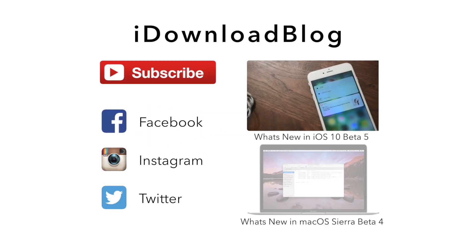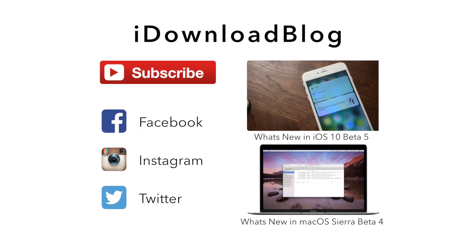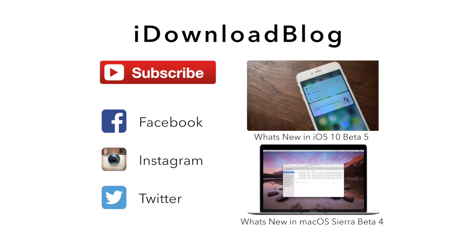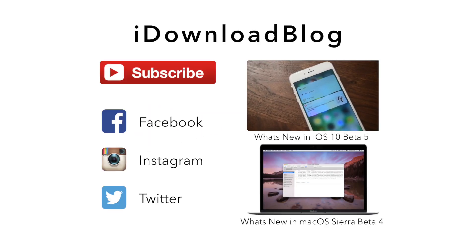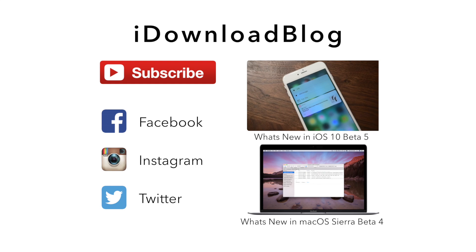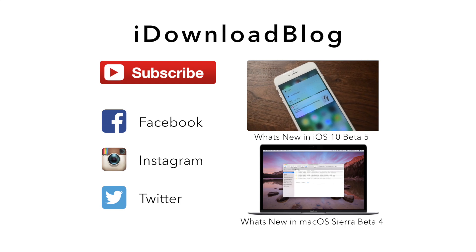Otherwise, until next time, it's Andrew for iDownloadBlog. See you next time.